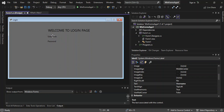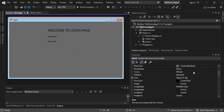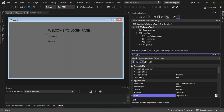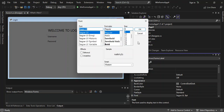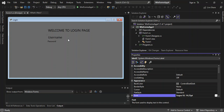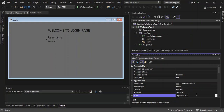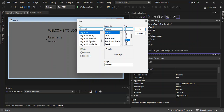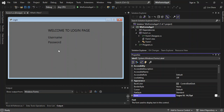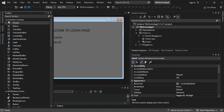We change the font size of the Username label to 14 and click OK, then do the same for the Password label, setting it to 14 as well. It looks nice and neat. Next we come back inside the Toolbox and look for TextBox.